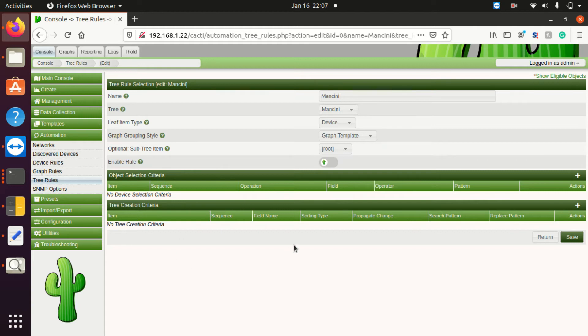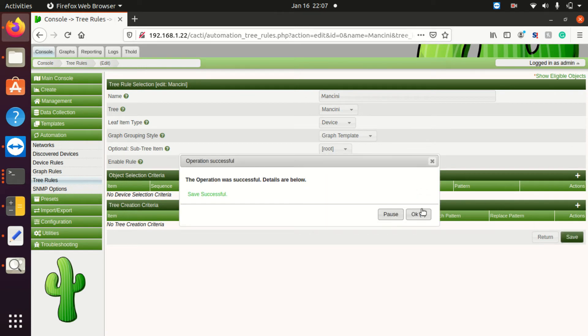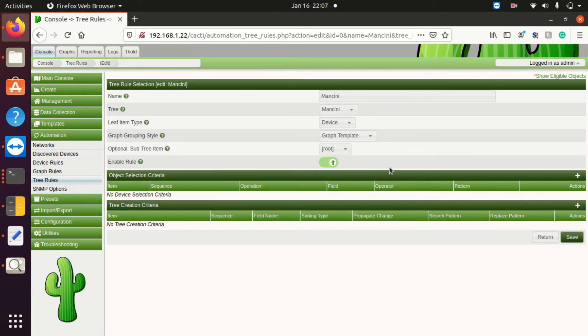Now we have it started here. First thing we have to do is enable the rule. We want to be sure to enable this rule so that we don't forget later on.